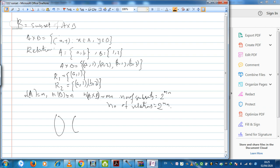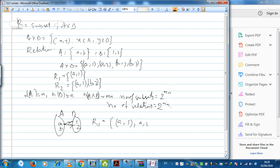Let us consider two sets: set A having element 'a' and set B having elements 1 and 2. If A relates to 1 and also to 2, then the relation is {(a,1), (a,2)}. The elements covered in the first set are called the domain and the elements covered in the second set are called the range. These are some preliminary ideas regarding relations.